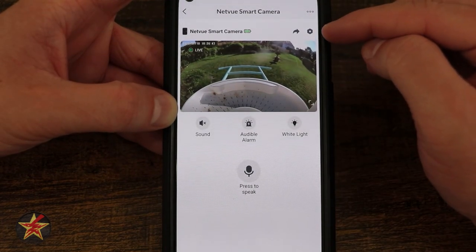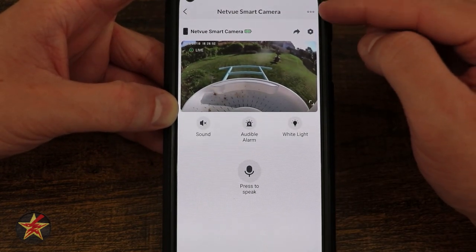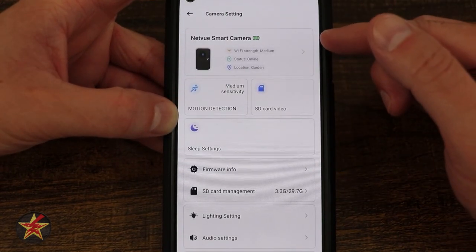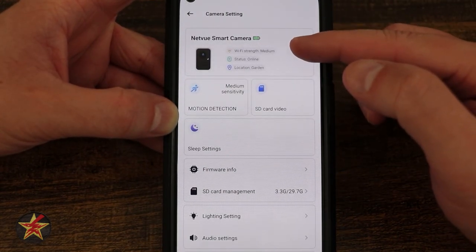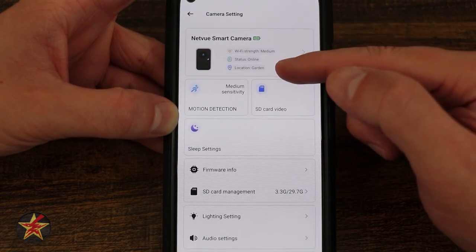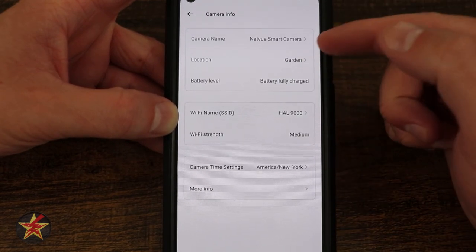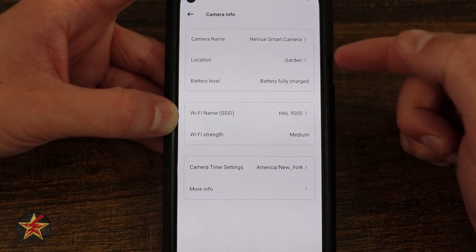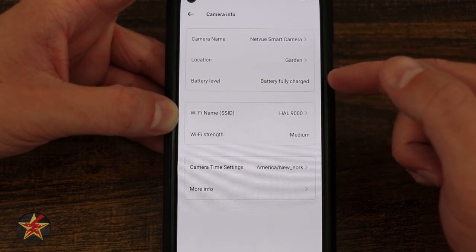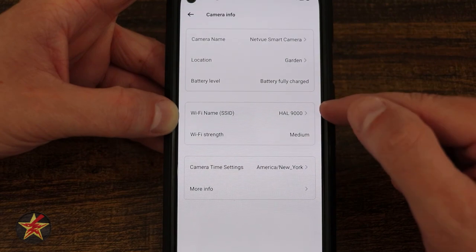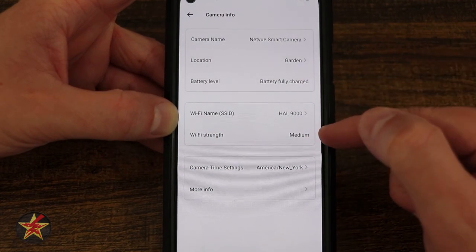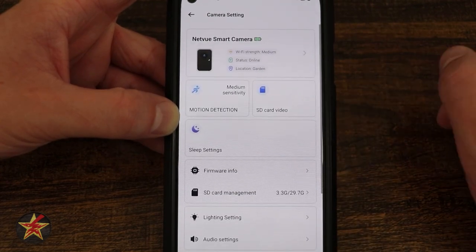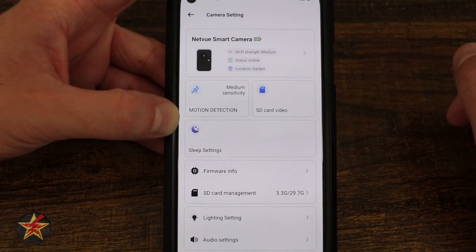Now, if we come up to our settings — which can be accessed either from the sprocket icon or the three dots — we can see the name of my camera, the wifi status, the status of the device, and the location. Selecting the arrow here will allow us to change the camera name, the location, and see the battery level — it's letting me know it's fully charged. I can also see my wifi name, wifi strength, and location.